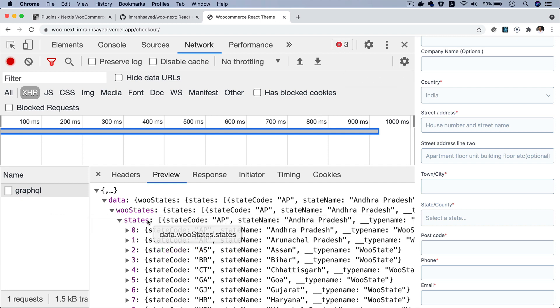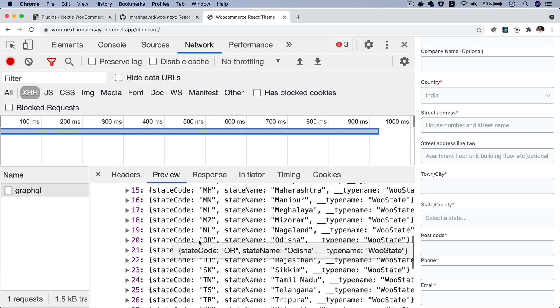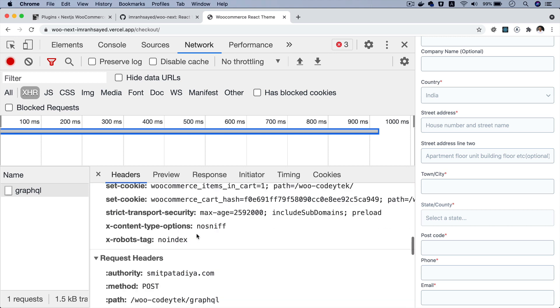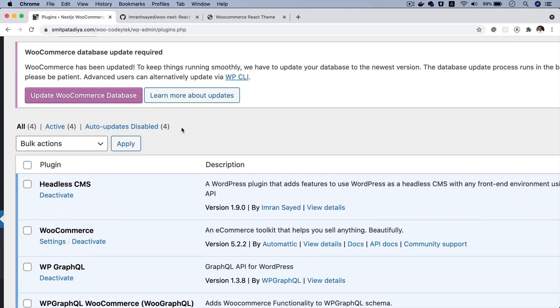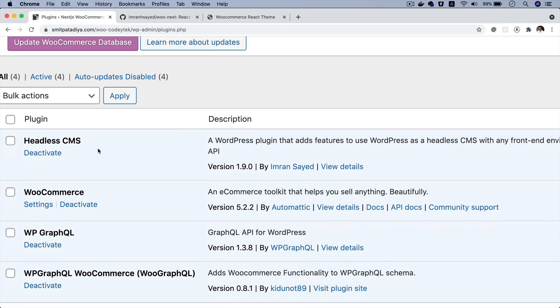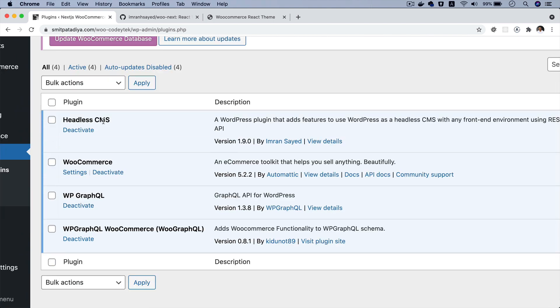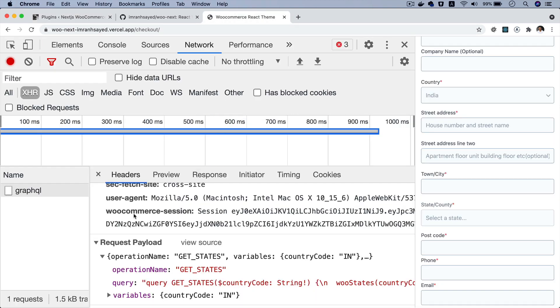Now, this new change, this API, this query that you have available, this is a custom query that I've written. This is not available by default. That is why we are introducing the Headless CMS plugin, which is the custom plugin I've written. It's also available on WordPress.org. And it's the latest version we are using, which is 1.9.0. This basically allows us to extend the WP GraphQL plugin and have this query available so we can actually get the states based on which country has been selected.